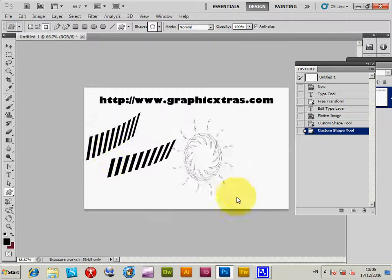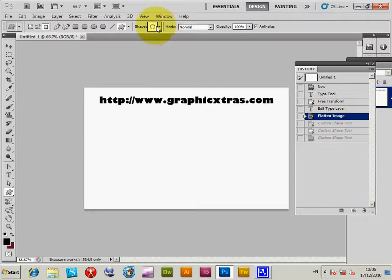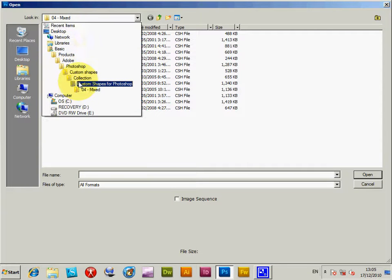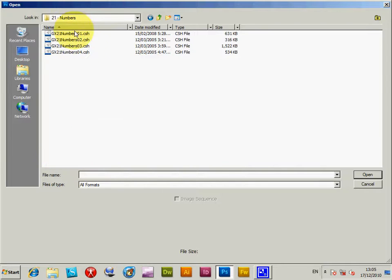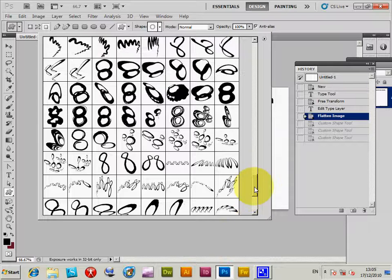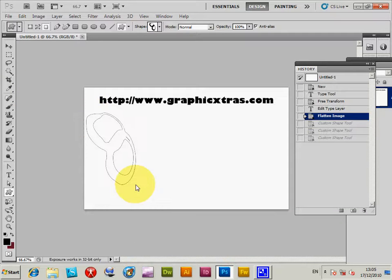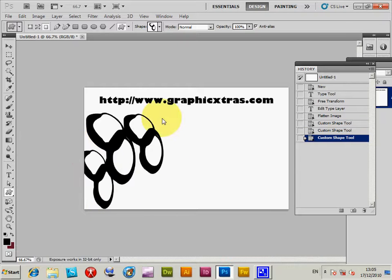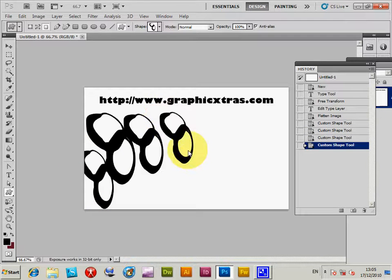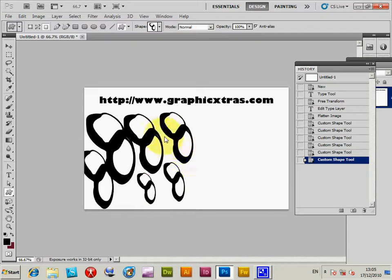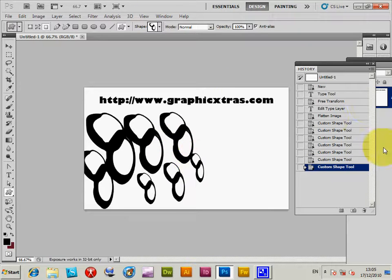I can select one of those ring shapes, and then load another one — a numbers designs collection — which adds those shapes too. All these shapes were created by graphicextras, though you could use shapes from other sites as well. Custom shapes are stored in CSH files, and as far as I'm aware, only Photoshop and Photoshop Elements can use CSH files.